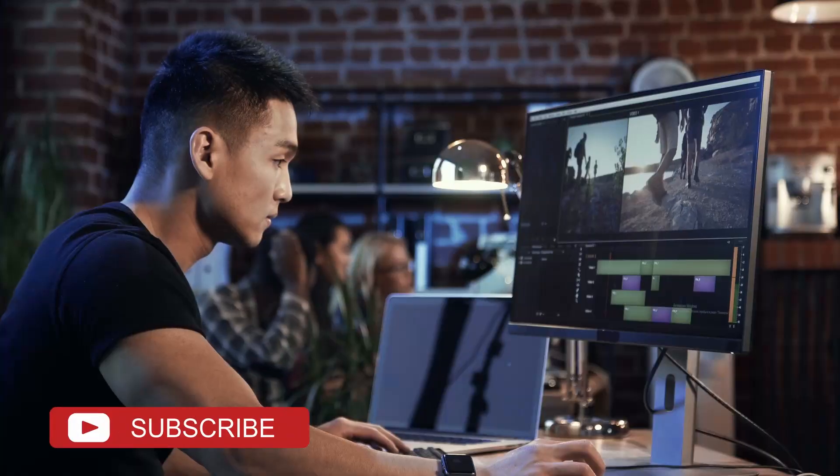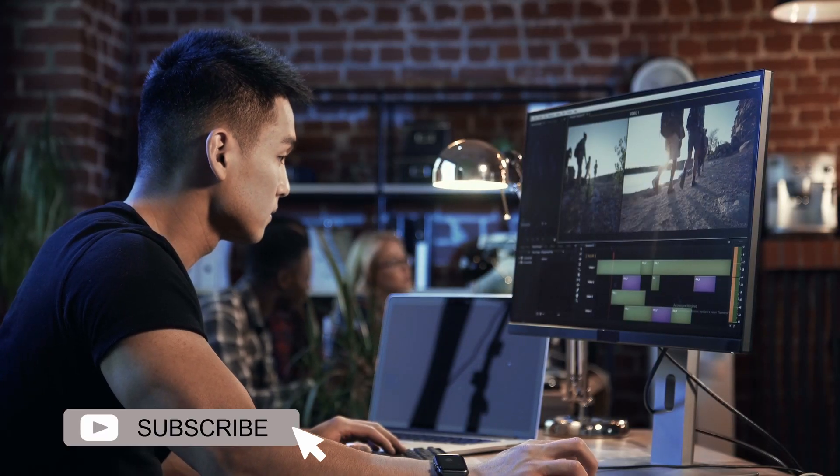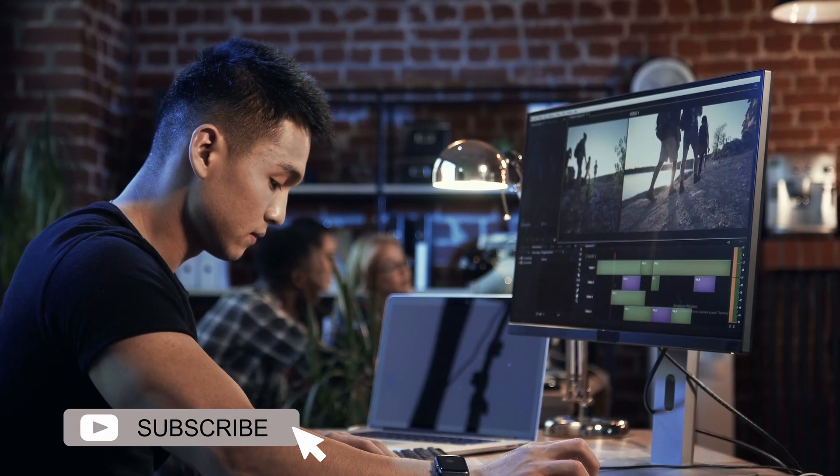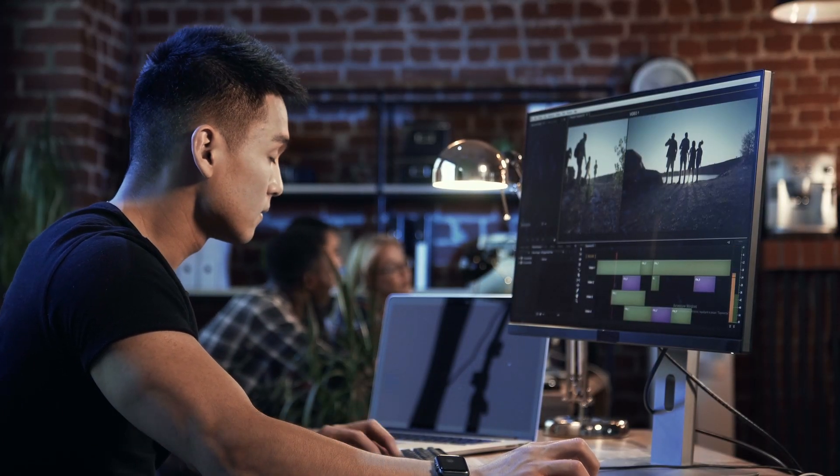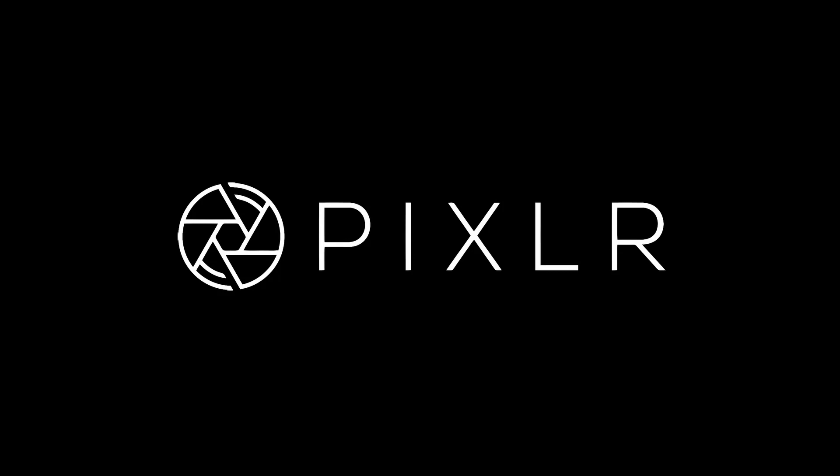We're looking at three different software today to remove the background in your images. One of them is remove.bg, the second one is Pixlr, and the third one is Canva.